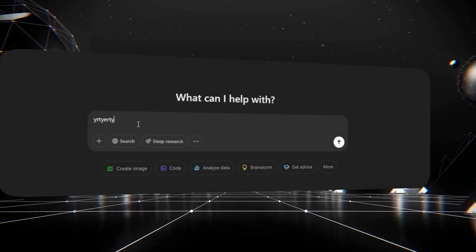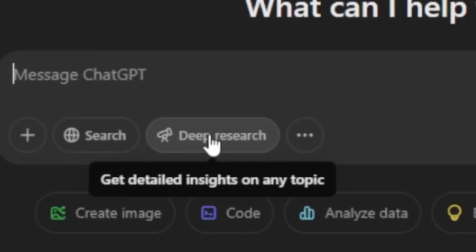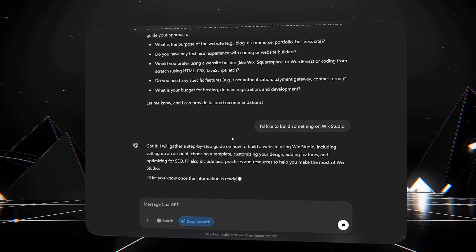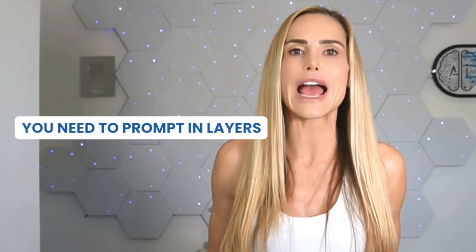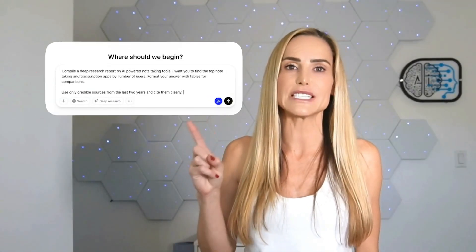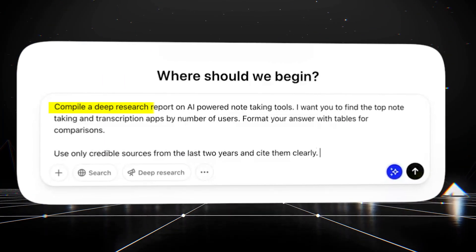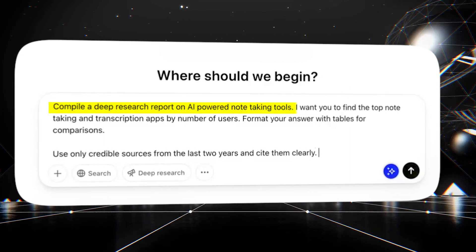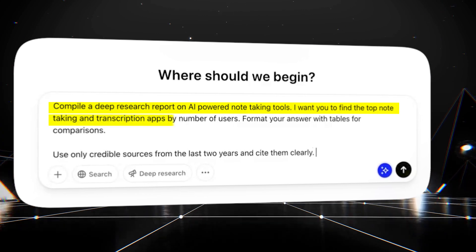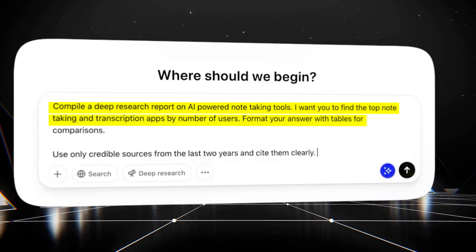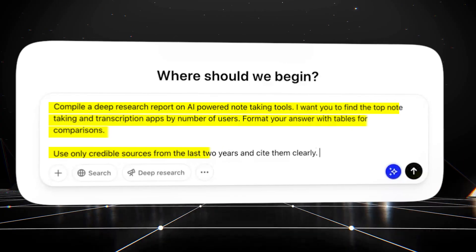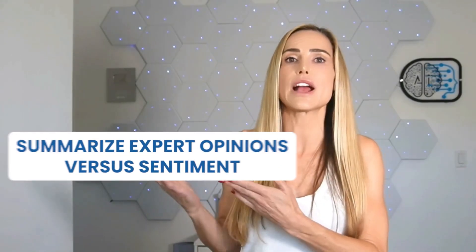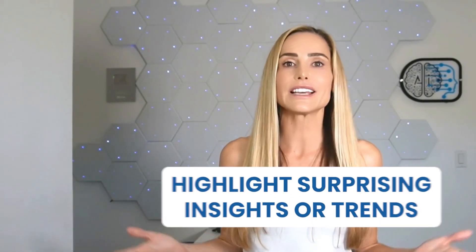To access this feature inside ChatGPT, simply type your prompt or what you want to research, and click the button that says deep research. But remember, the AI tool alone will only get you so far. To get the best results from deep research, it's all about asking in layers. Think of it like giving instructions to a capable intern. Here's a go-to formula for prompting deep research. For example, do a deep research report on AI-powered note-taking tools. I want you to find the top note-taking and transcription apps by number of users. Format your answer with tables for comparison. Use only credible sources from the last two years and cite them clearly. You can also add things like compare multiple viewpoints, summarize expert opinions versus sentiment, or highlight surprising insights or trends.